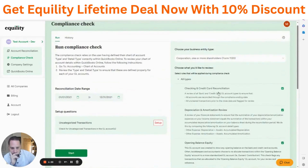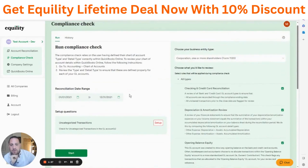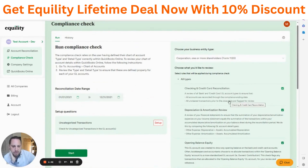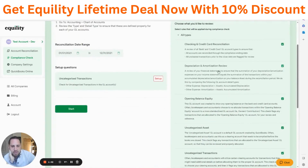Some of the other reviews we're able to go through are to make sure your checking and credit cards are reconciled through the required date, and that there are no unclear transactions for you to review.